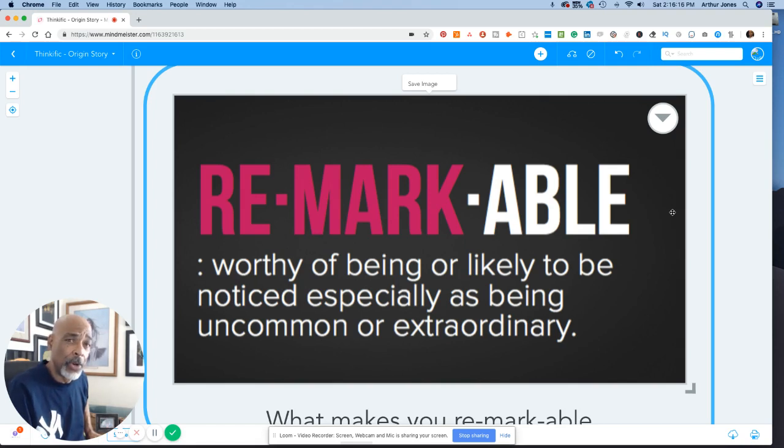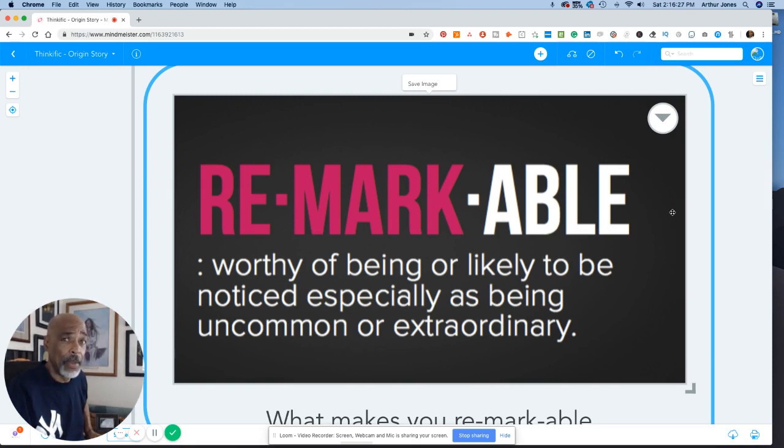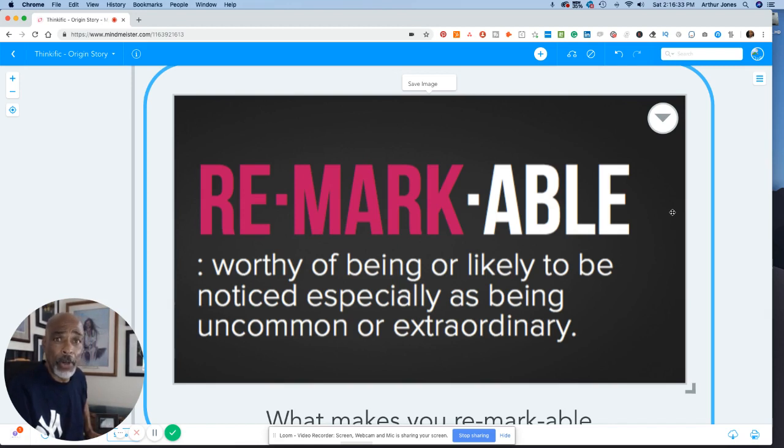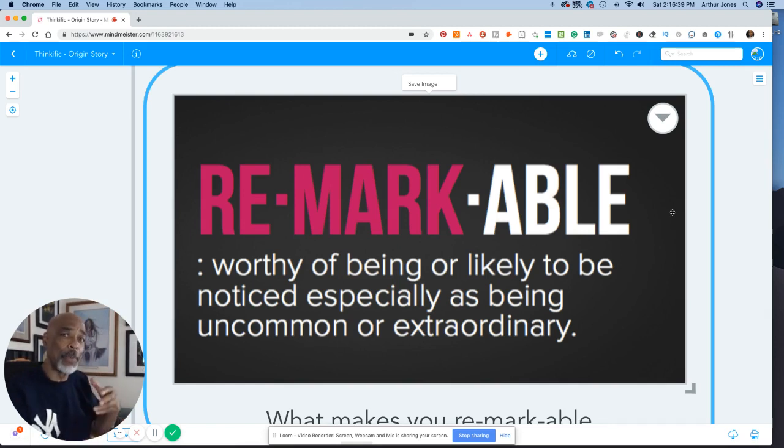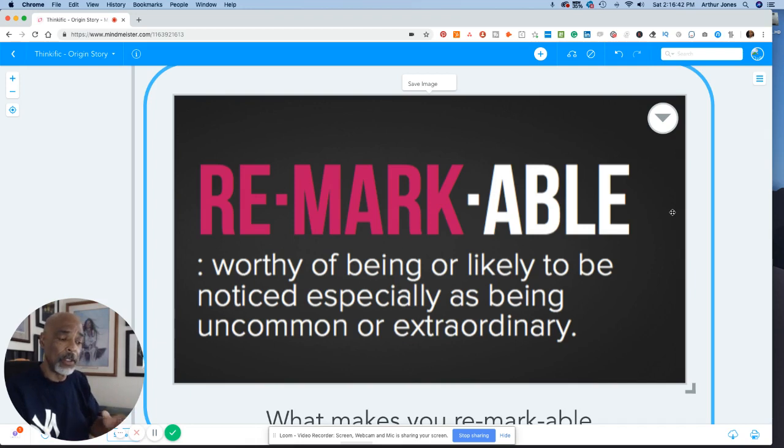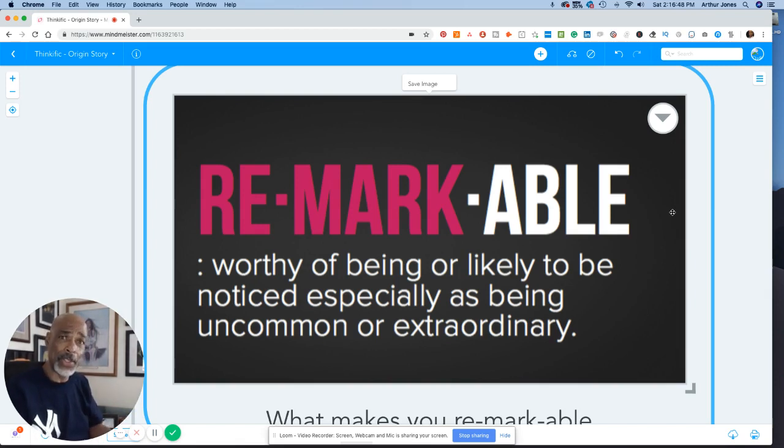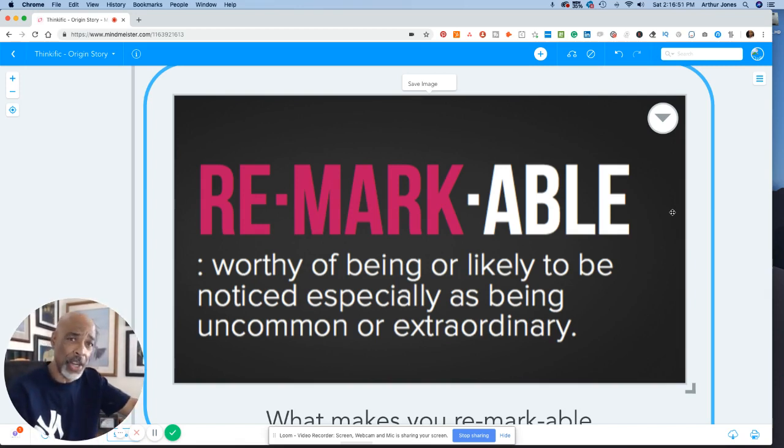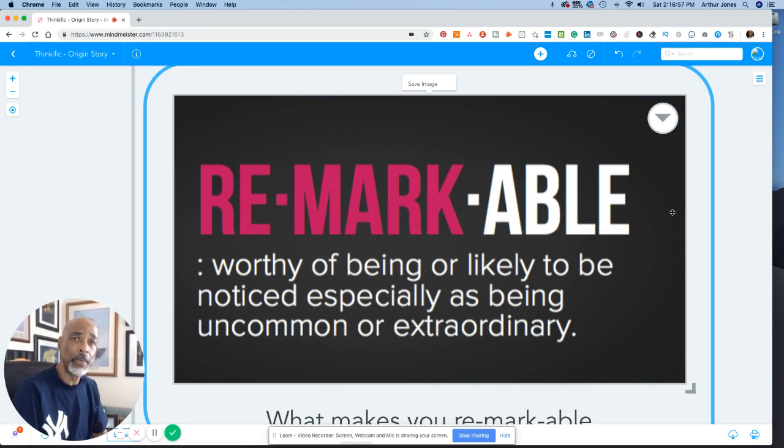The term remarkable is worthy of being or likely to be noticed especially as being uncommon or extraordinary. I'm extraordinary because of 7 billion people on the planet no one else is like me. 20 years ago I don't know if I actually owned that. Now I do and it fuels me. It enables me to do things that I believe are remarkable to take the vision for using storytelling to help people in business accomplish more and wanting to do that to thousands of people over the course of the next several years and I have the confidence that I can do that and I have the confidence that I know that their lives will be changed in a positive way. My goal with you is to enable you to feel the same empowerment.